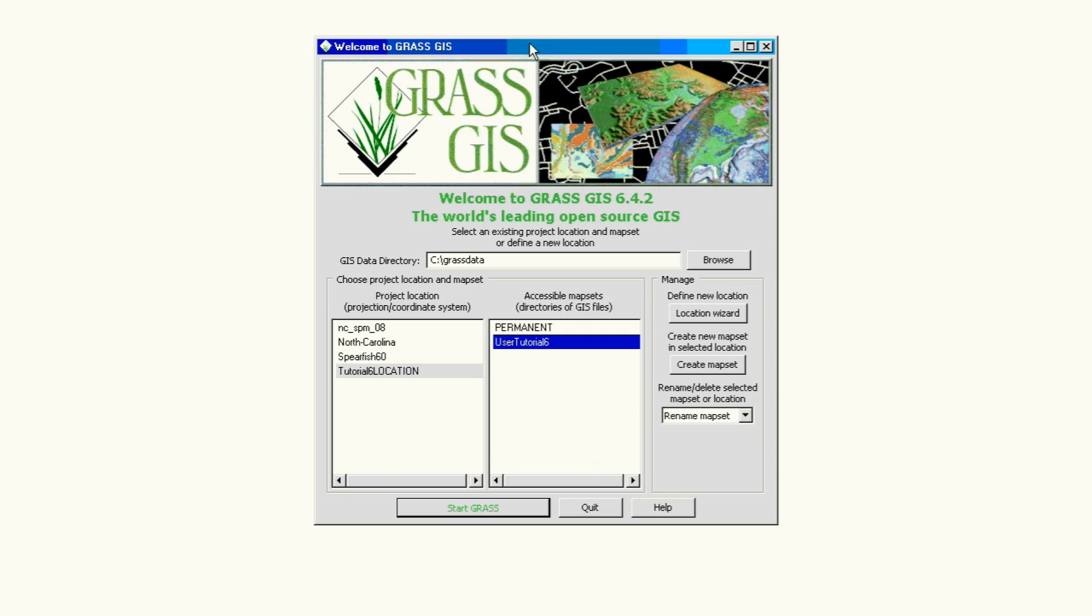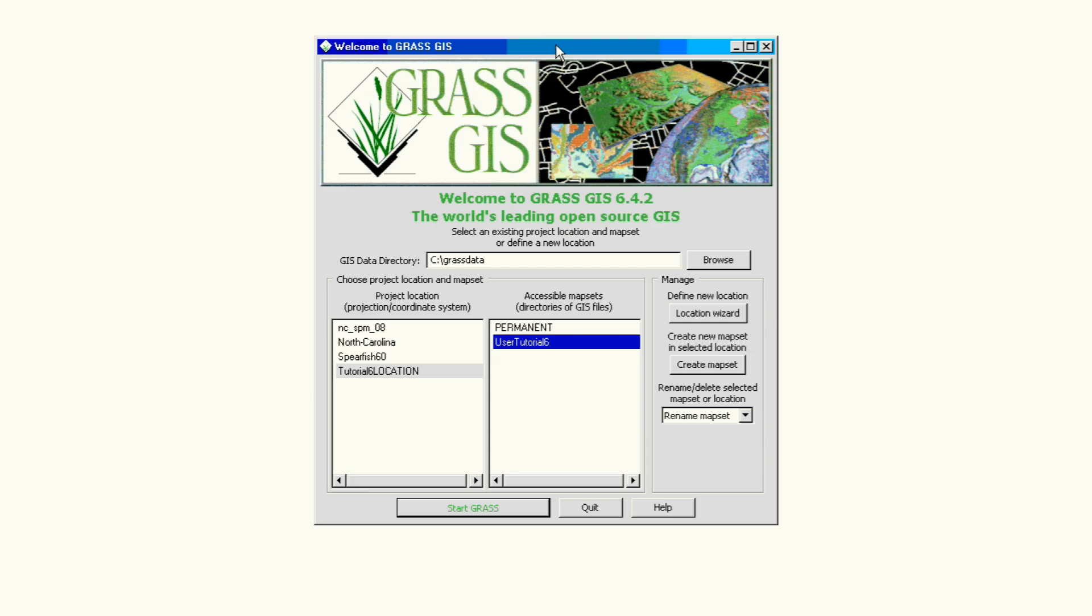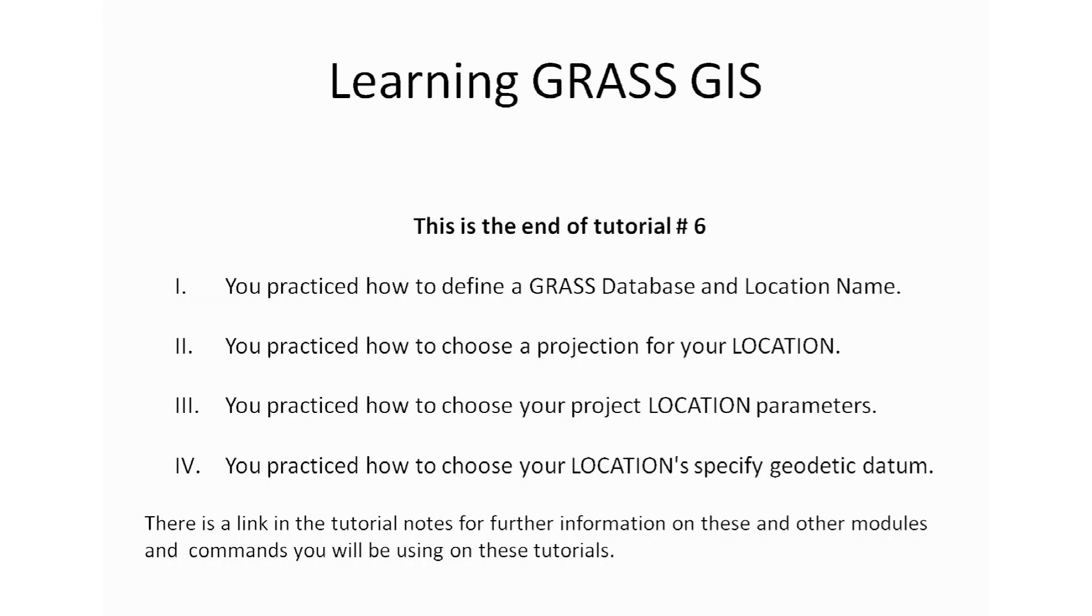And this is how we create a new location by selecting the coordinate system parameters from a list. There are others that we're going to be going on in the next tutorials, but this tutorial was just specific to create a new location with selected coordinate system parameters from a list.